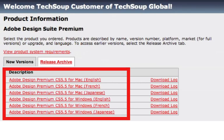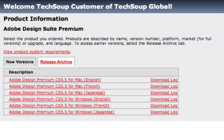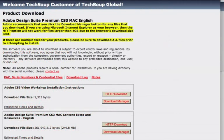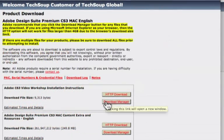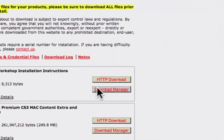Select your product from the list, then select a version. If you don't see your version listed, click on the Release Archive link. Click on the version you would like to download, then click on the Download Manager.